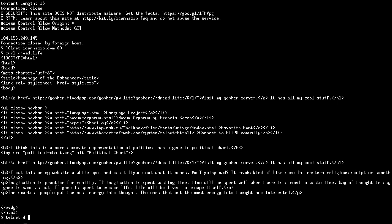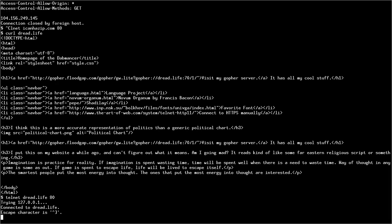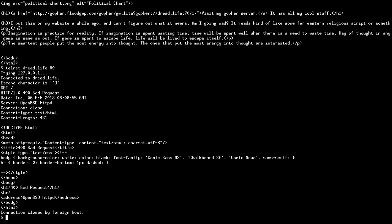Telnet, Dread.life, and then 80. Here, let's try HTTP 1.0. Get, space, slash, enter. And it will give you 400 bad requests. Yeah, that's because it doesn't support HTTP 1.0.